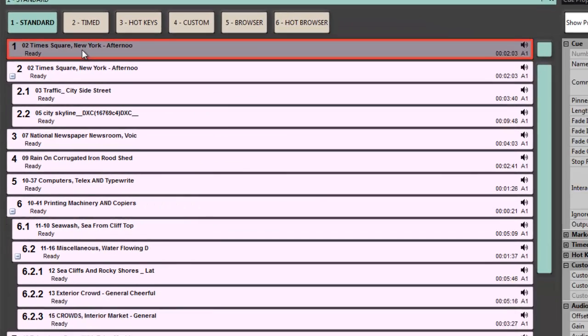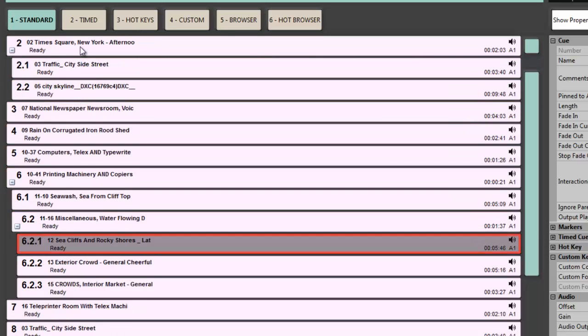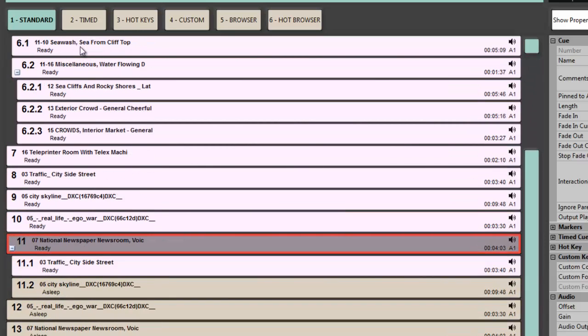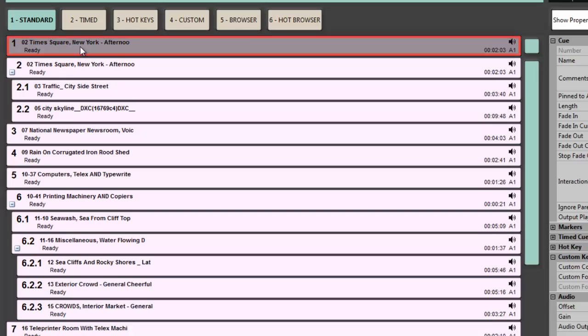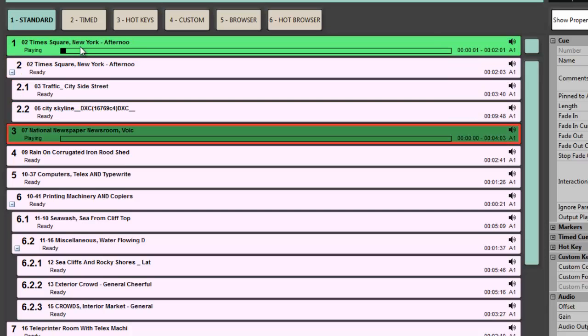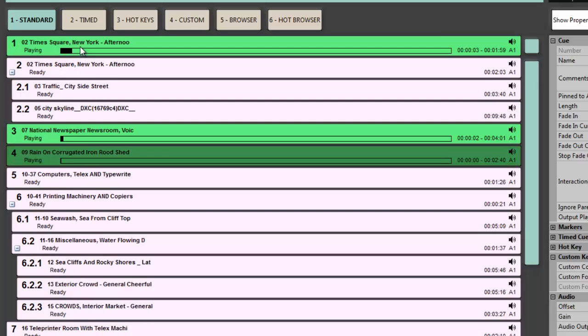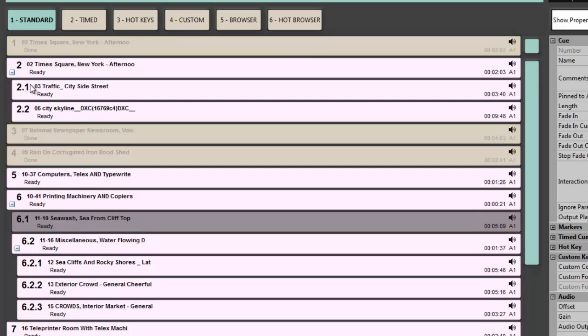First off, the standard cue list: a straightforward up and down cue list with a next-next-next mentality, the one you'll see in most cue lists. With it, playback a variety of cues at the same time, and we can nest and do other things like that.